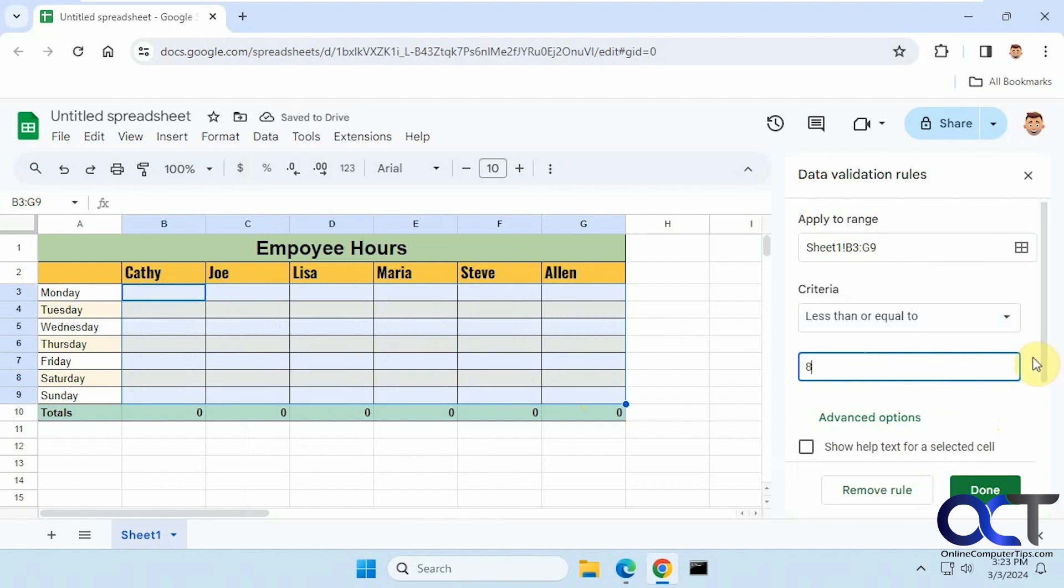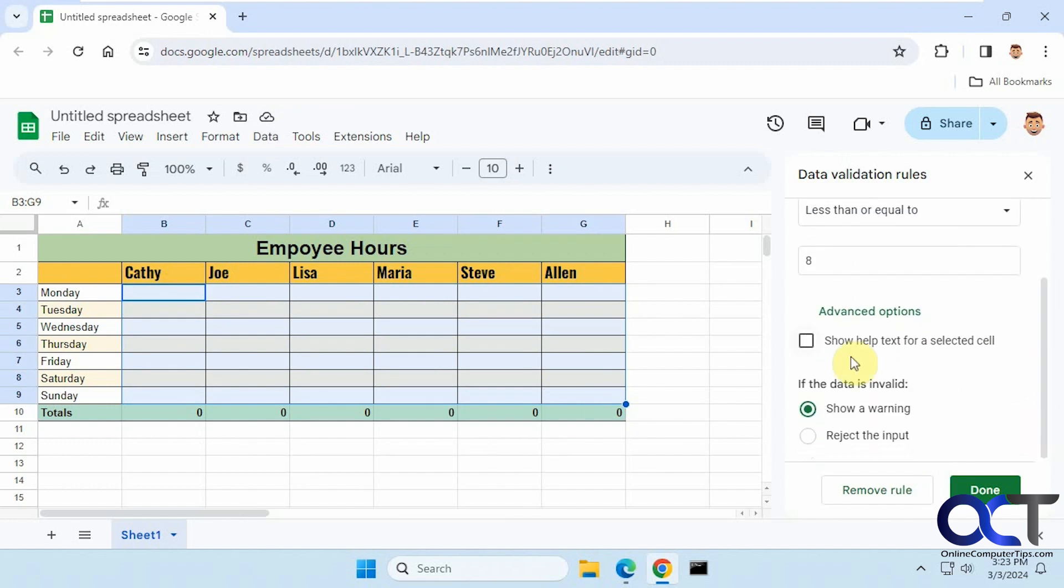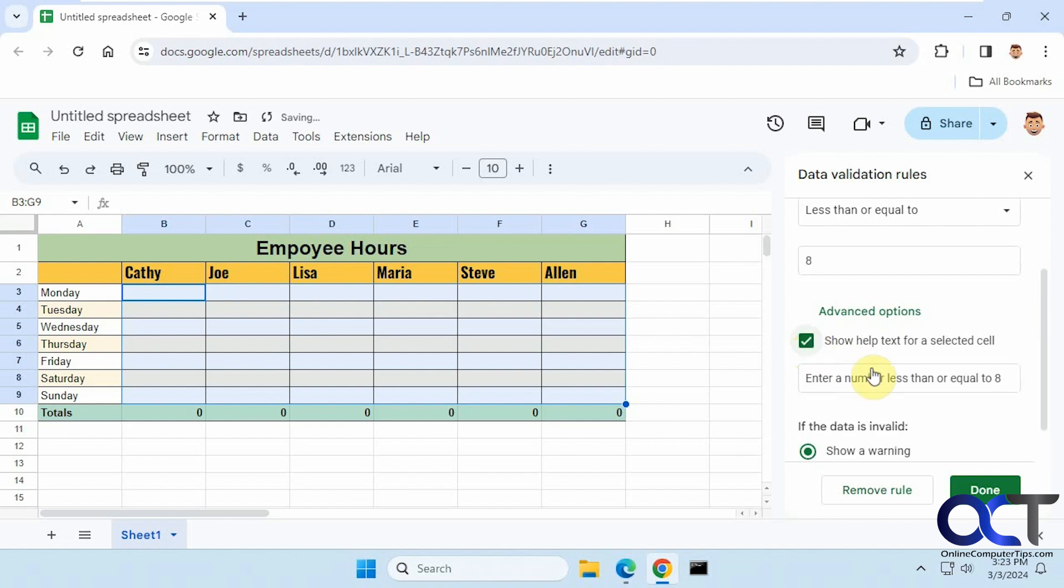Now to have my custom text pop up, I need to click on this box here: 'show help text for selected cell.' It gives you a suggestion so I could change this to something else. I'm going to say 'enter a number between zero and eight.'